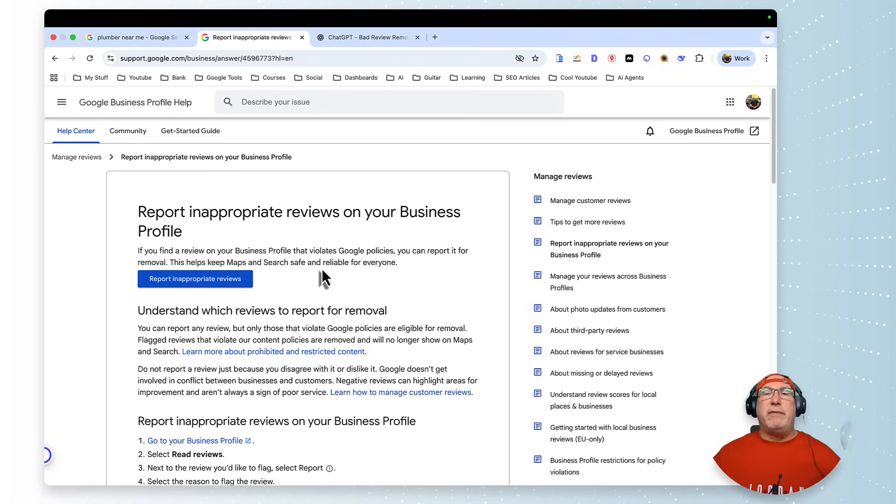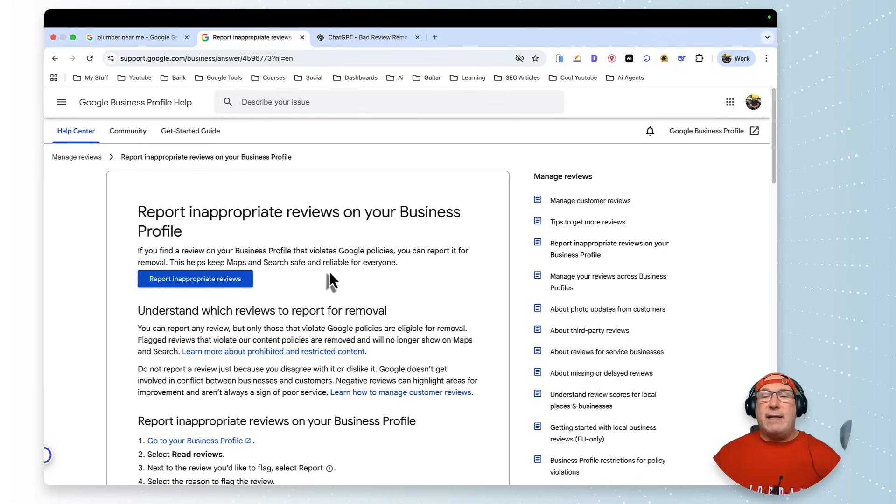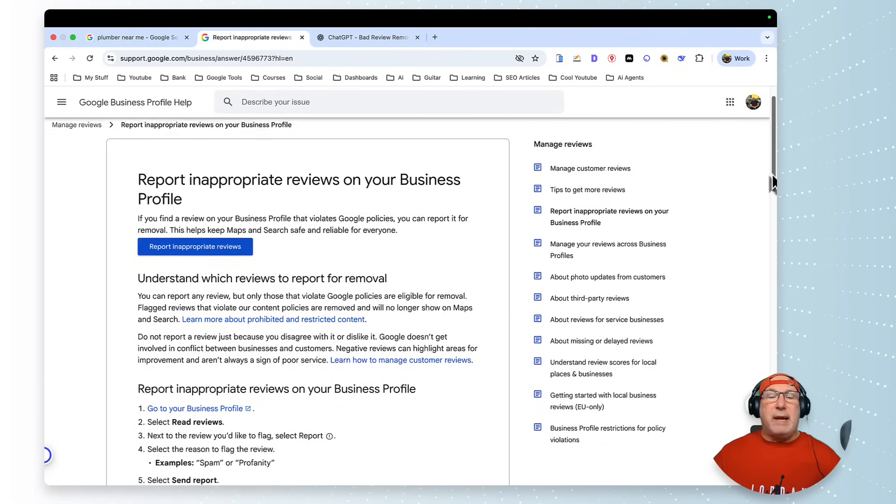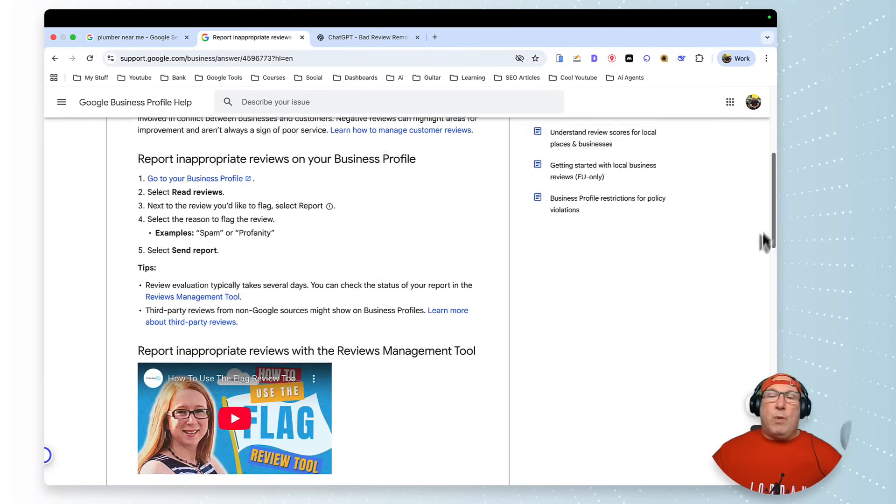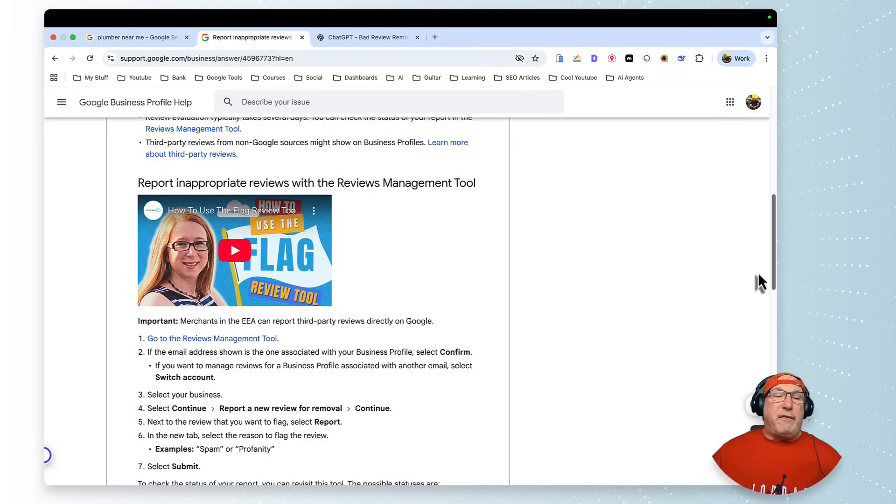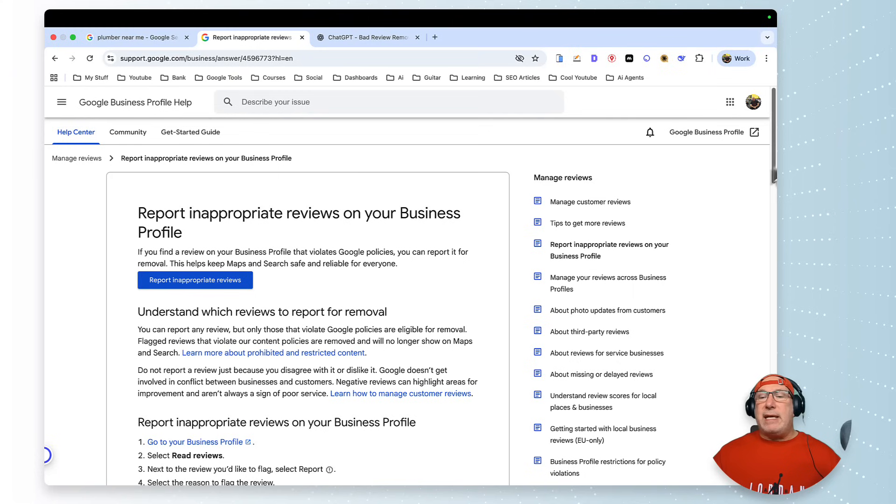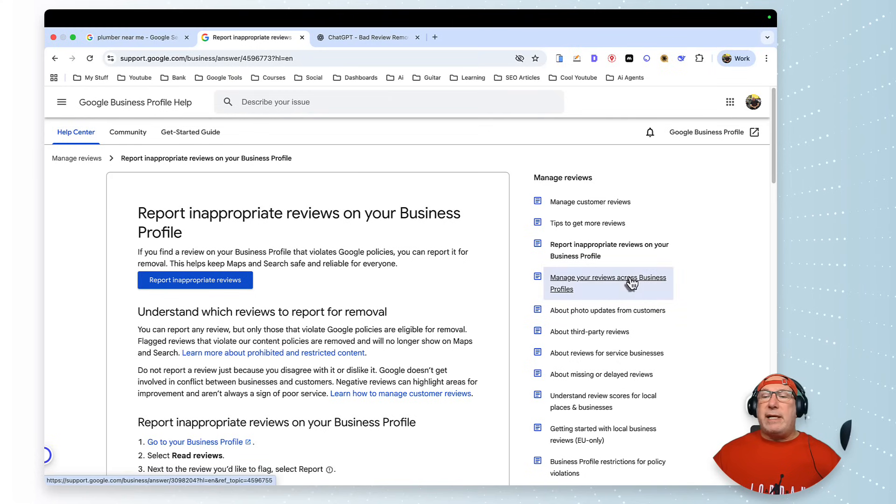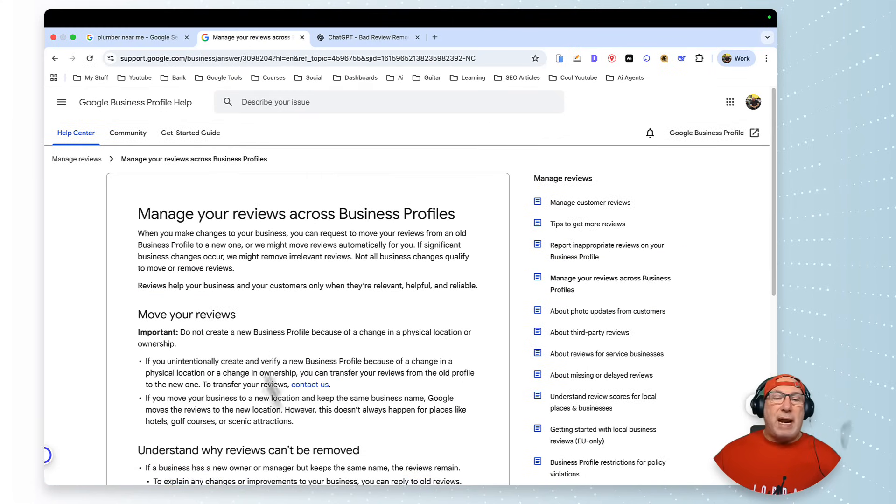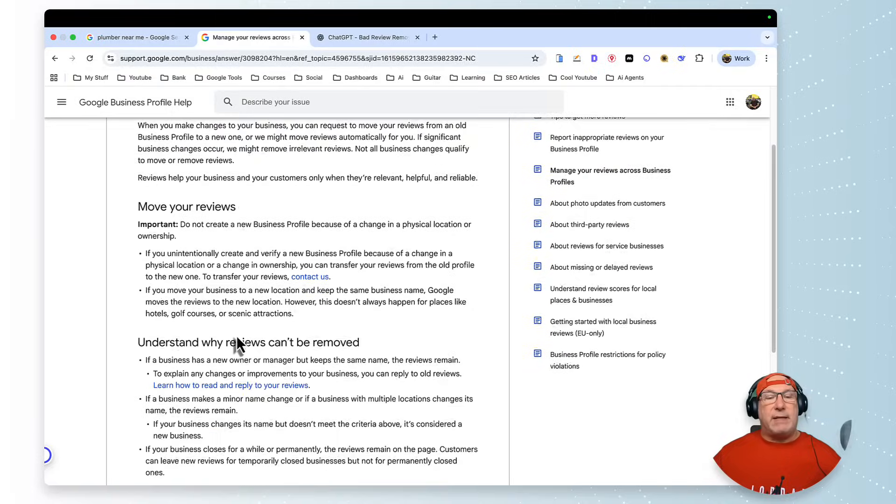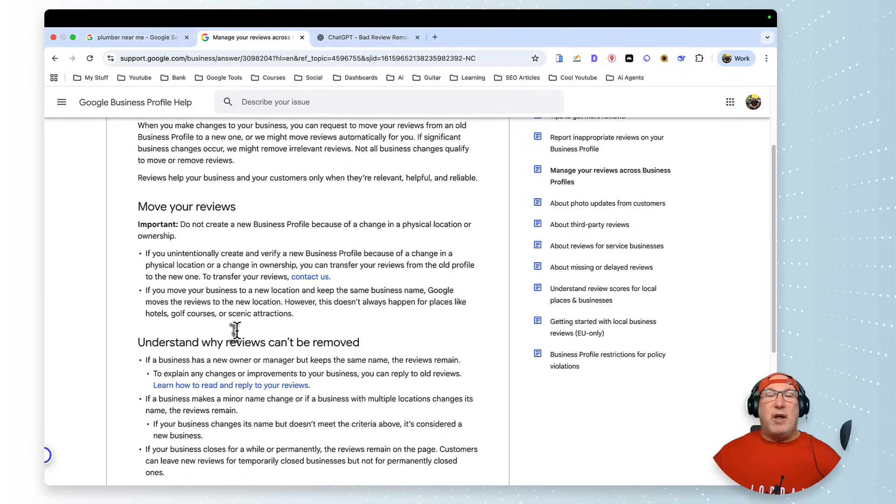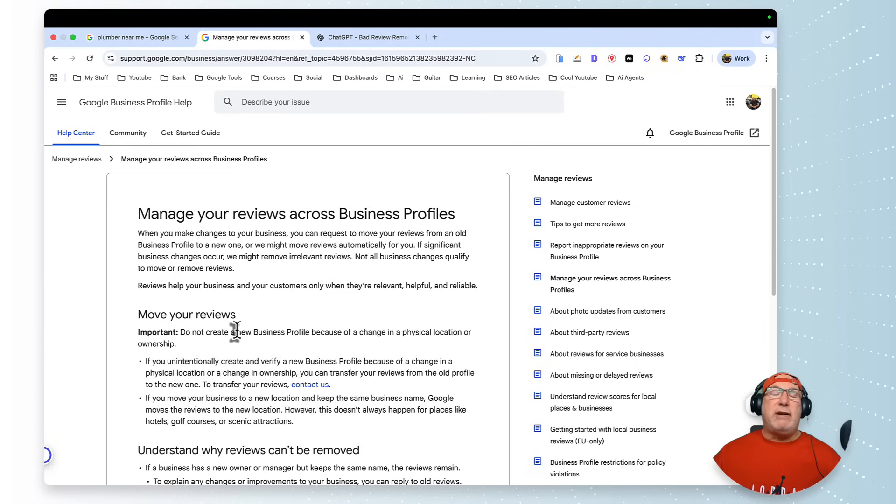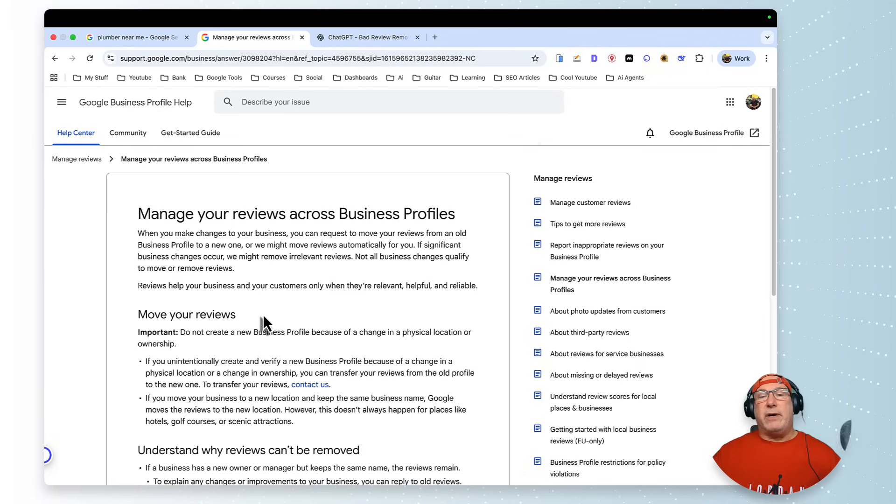And if they don't fit into that 10 criteria of their policy for inappropriate reviews, they're not going to remove the review. Even if you tell them that it's fake, they will not, unless it's against their policy.